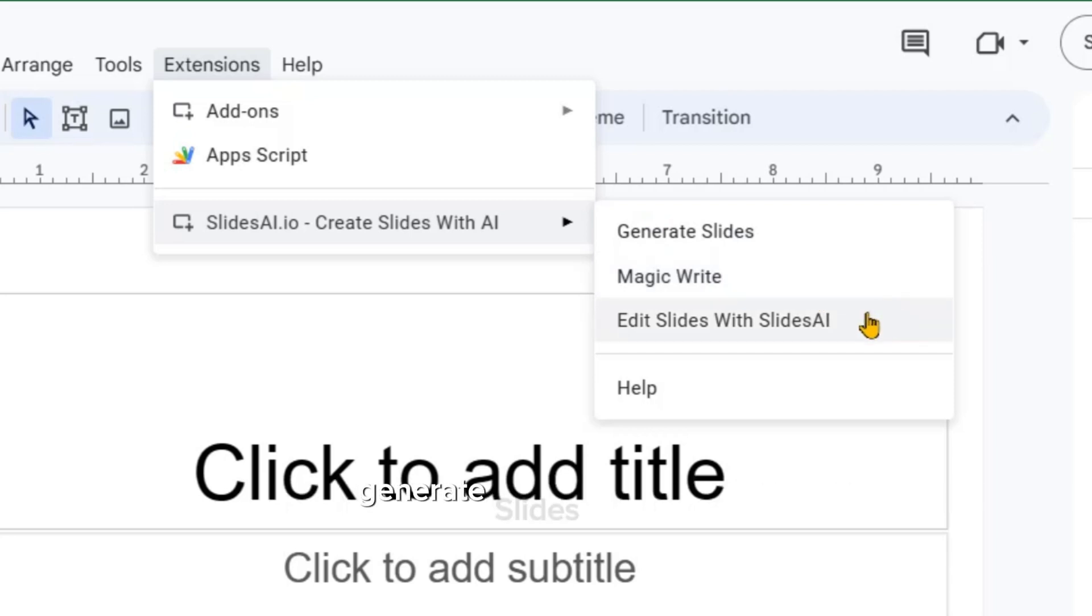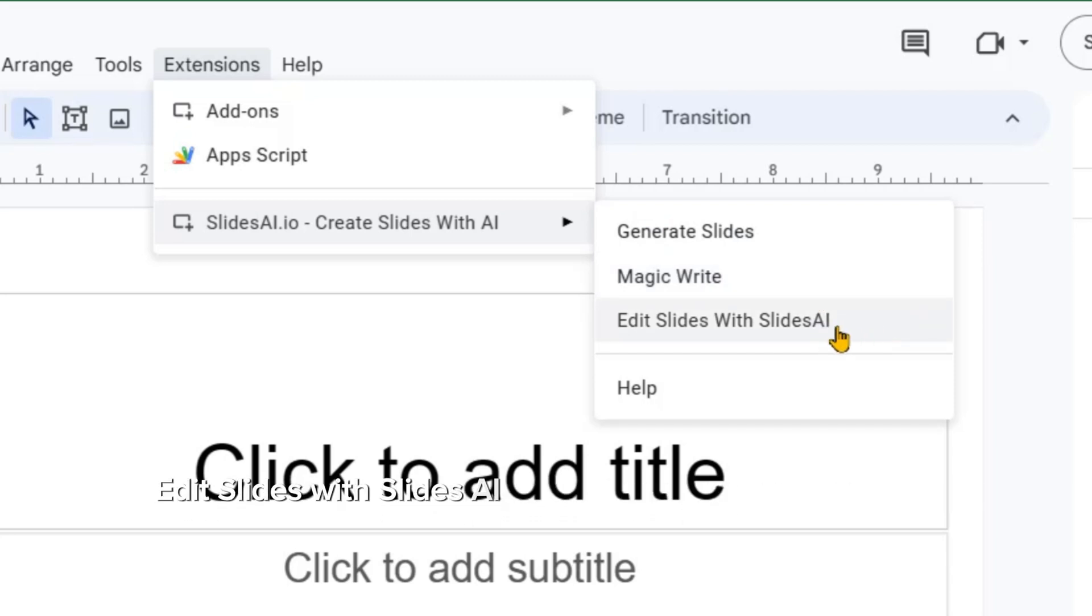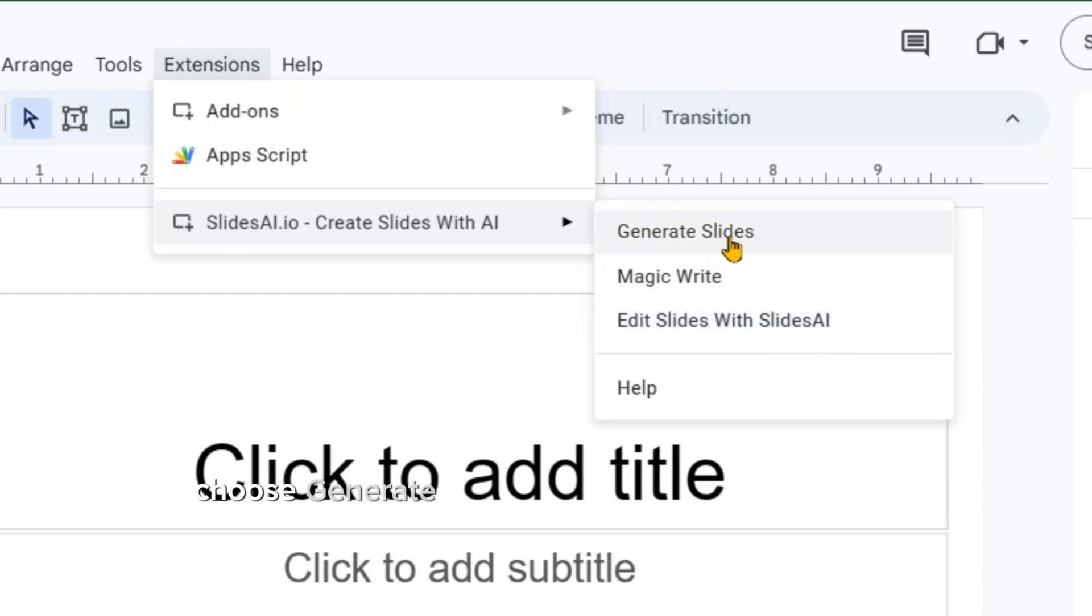Generate Slides, Magic Edit, Edit Slides with Slides AI, and Help. Among these options, choose Generate Slides to commence our journey.